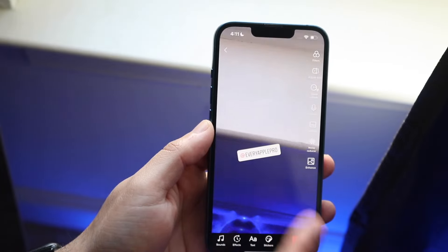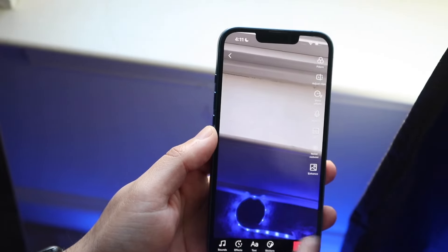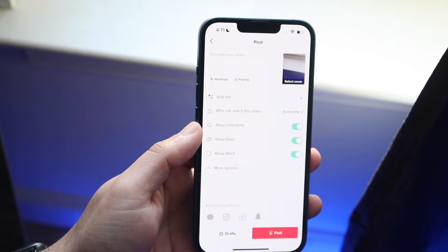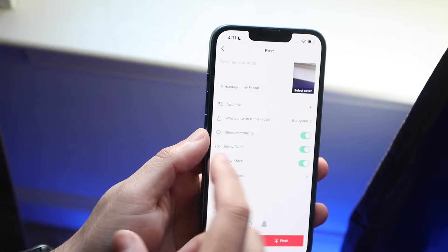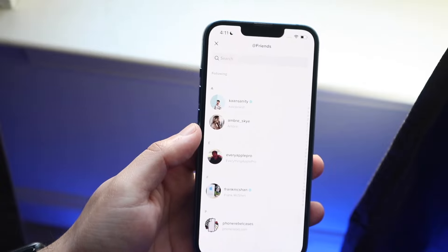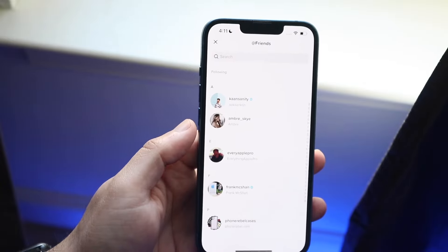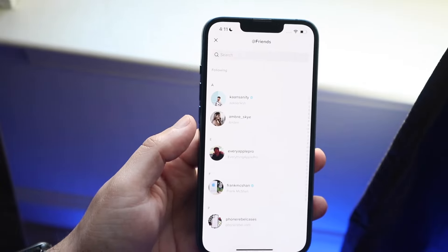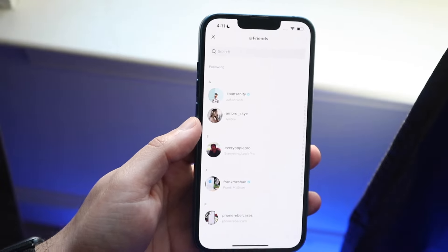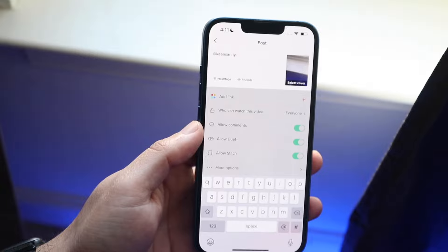Now let's say I didn't want to tag him here. We can go and delete this and delete it from here. We can go and click next. Let's say we wanted to tag somebody else. We can also click the add friends button right here and tag people that way as well. So there are a couple of different ways to do it.